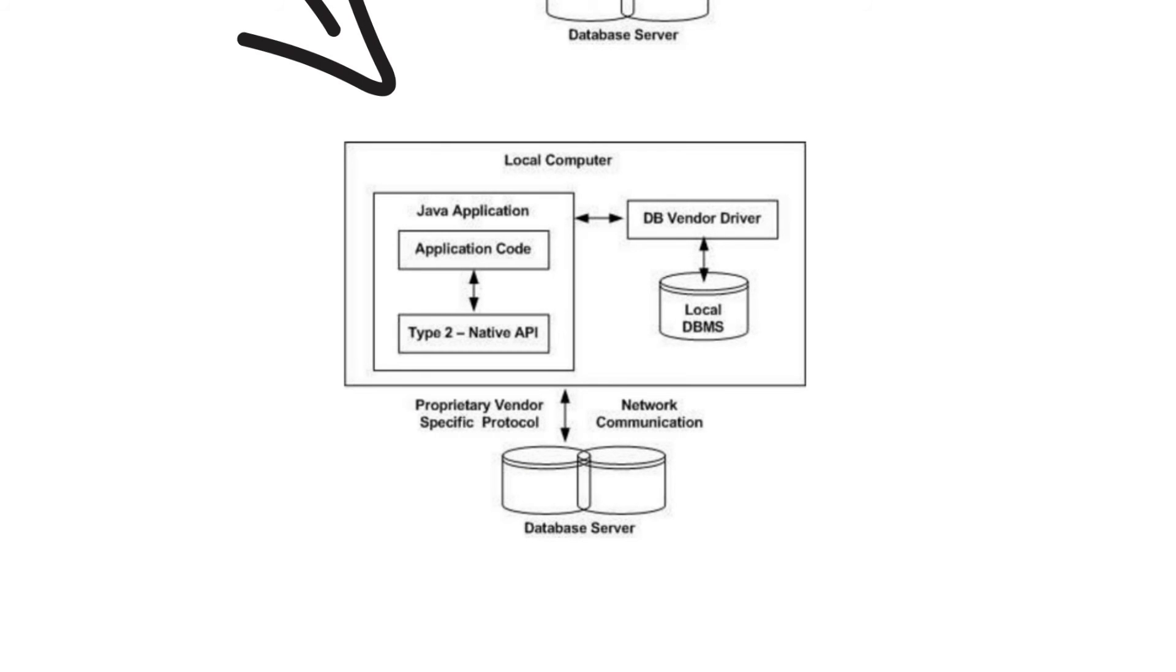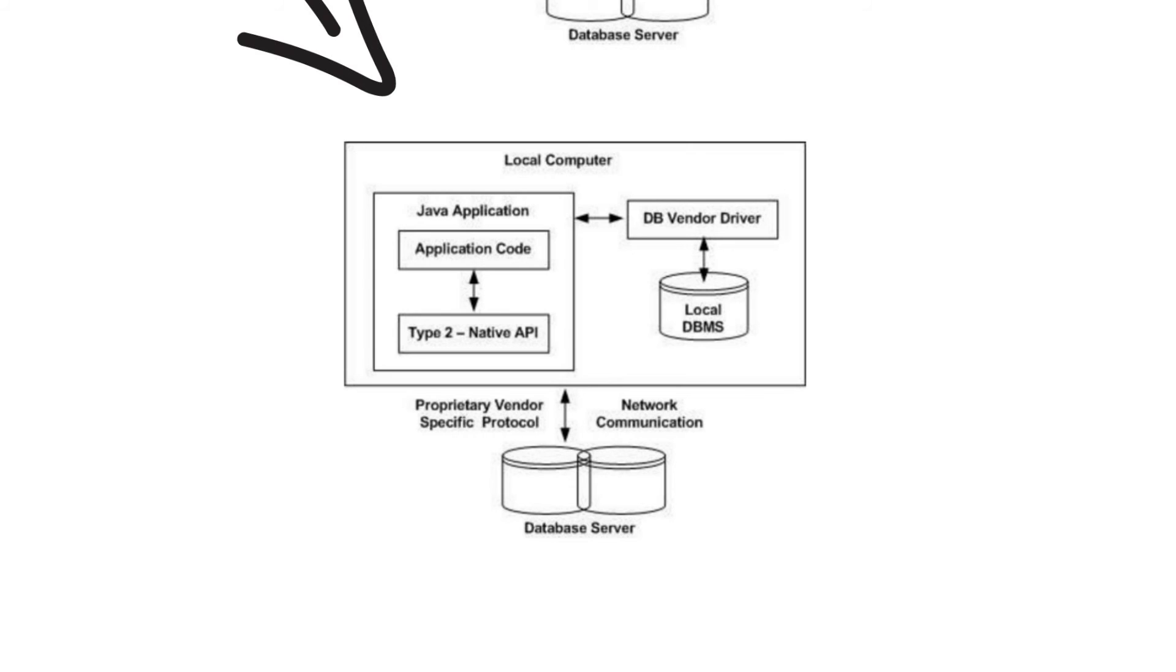This type of driver must be installed on each client machine. If we change the database, we have to change the native API as well, as it is specific to database. You may realize some speed increase with the JDBC native API driver because it eliminates ODBC overhead. The Oracle Call Interface (OCI) driver is an example of JDBC native API driver.